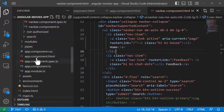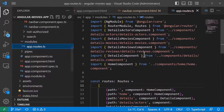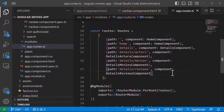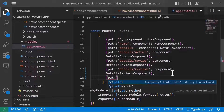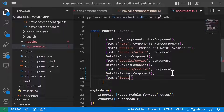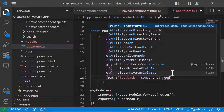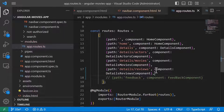So I'll go to Modules and then AppRoutes.ts. I'll scroll down and add another route — the path will be feedback, and the component to load is going to be the feedback component. Since I have not created this component yet, I'll just comment out this line.